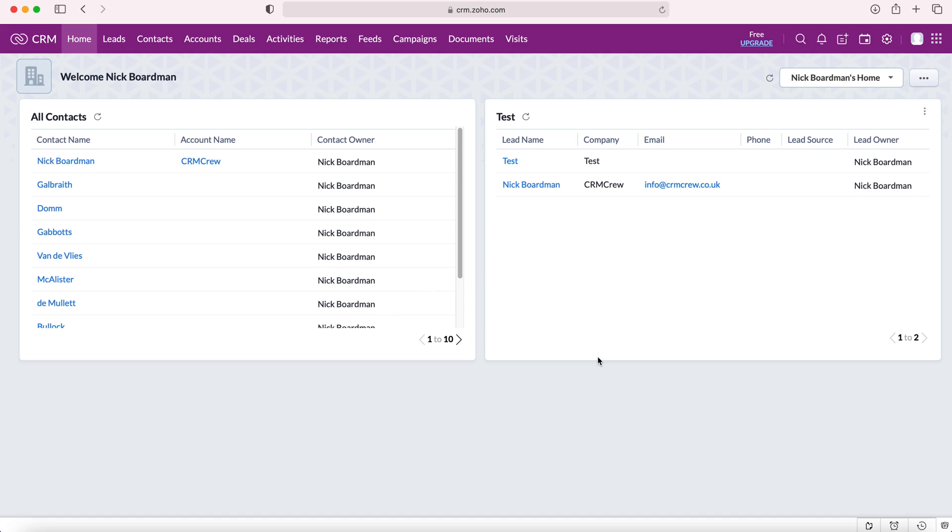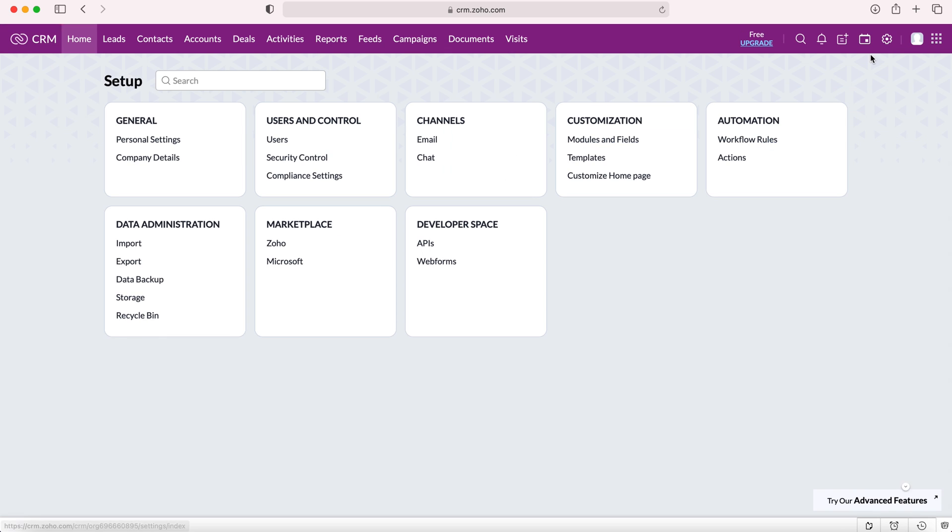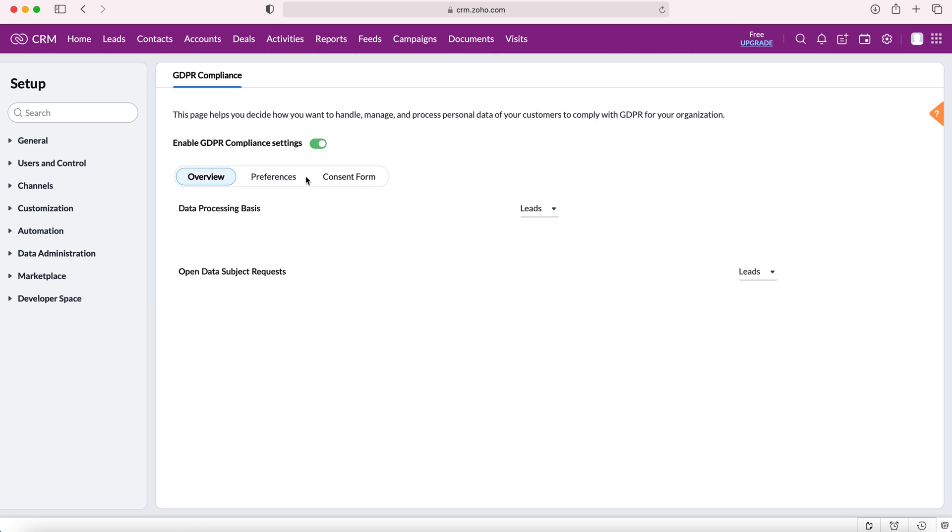Once you log into your Zoho CRM system you'll come to the home screen. From here you want to go to the cog in the top right hand corner but do ensure you have administrative permissions for this. We'll go to the cog and then from here we want to go to users and control and then to compliance settings.